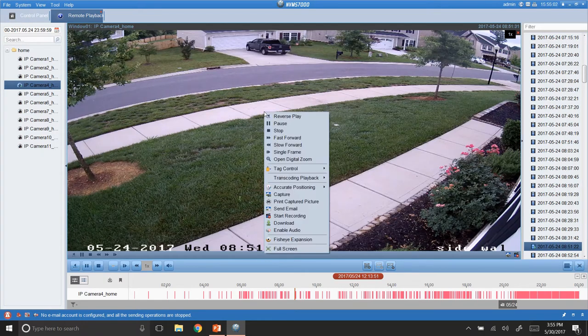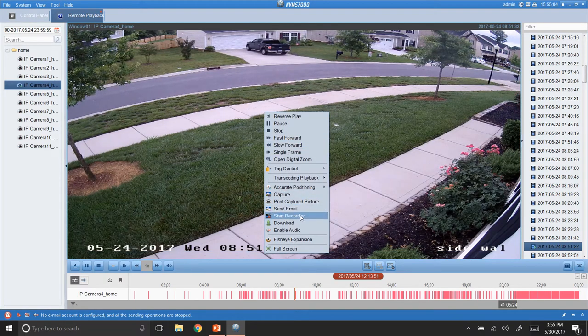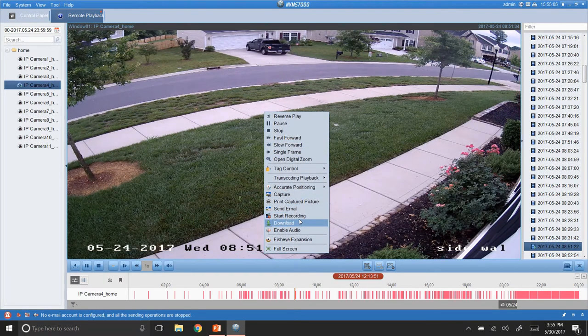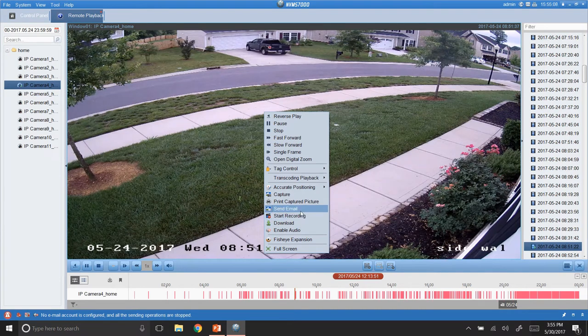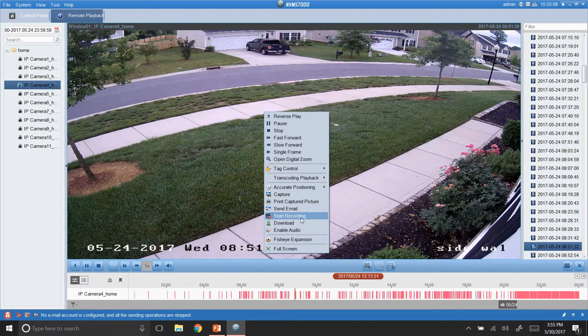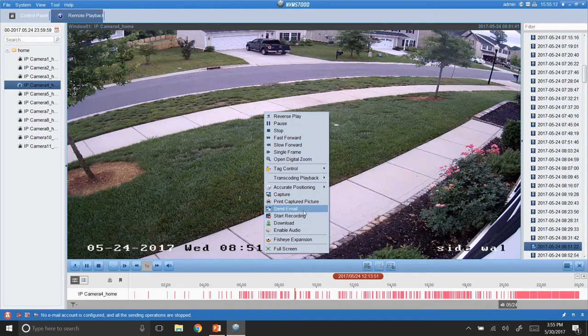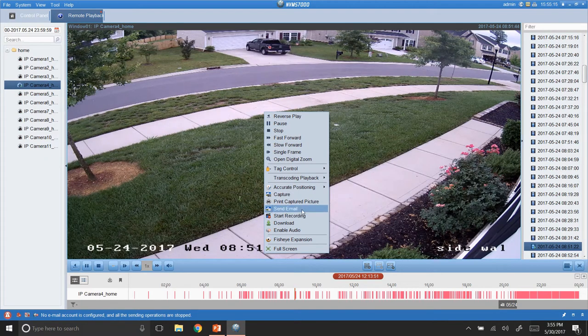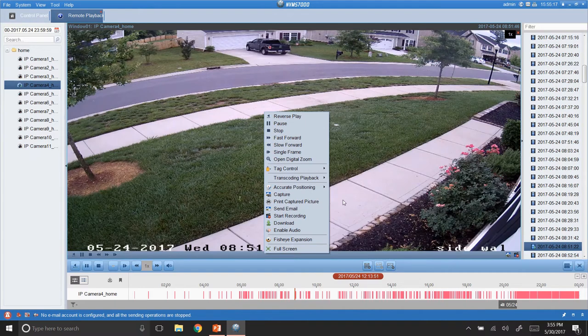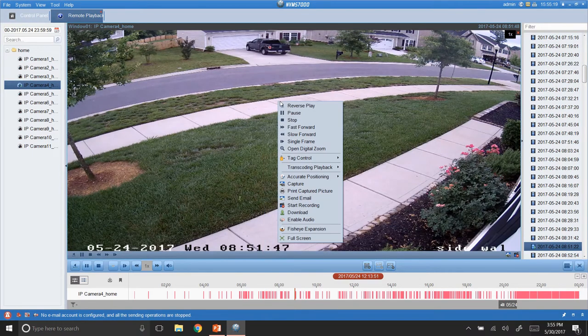From here, I can right click. I can start recording. And what that's going to do is that's going to start recording. And then I'd stop recording. And then it will save it to a place. And I'll show you how to tell it where to save. Otherwise, it's just going to be defaulted.